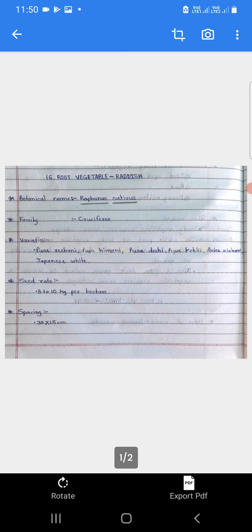Yield: 15 to 20 tons per hectare. Yield manje utpadan. Radish cultivation pasoon 15 to 20 tons prati hectare he utpadan milte. Ite radish cultivation sample ahe.